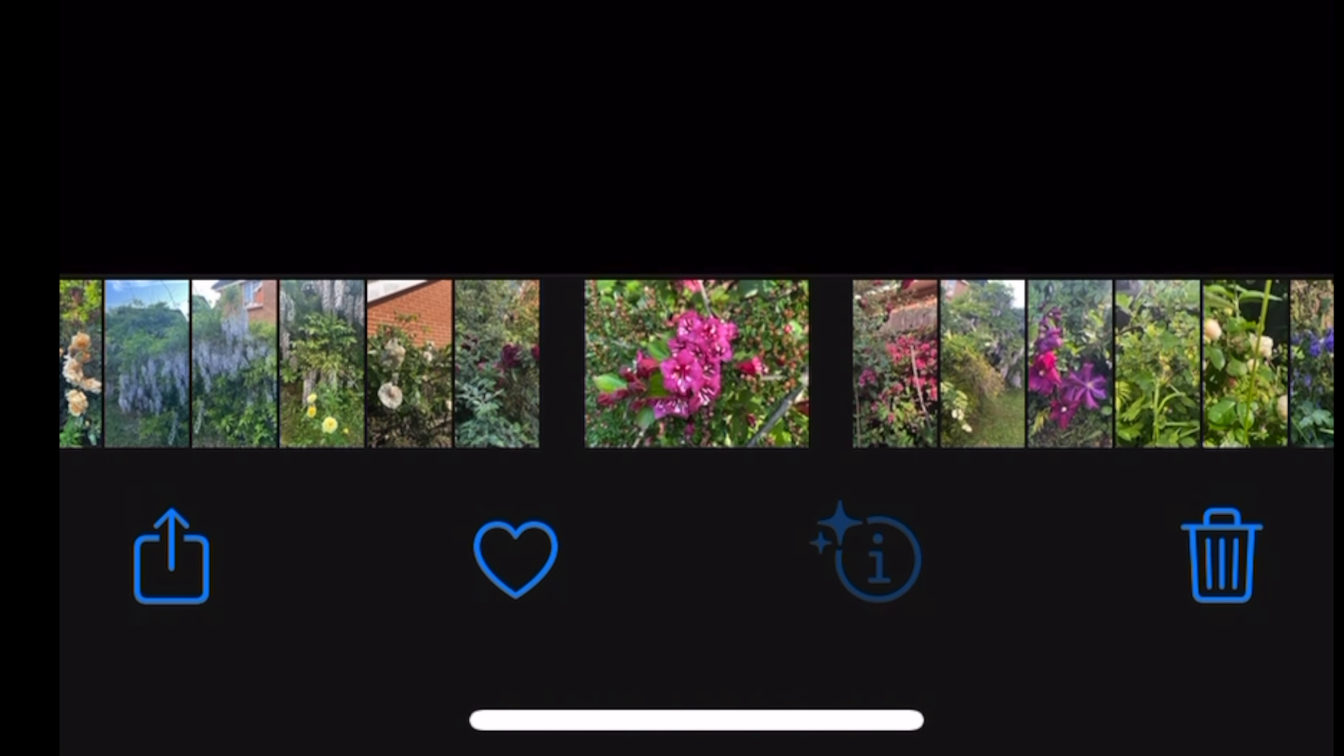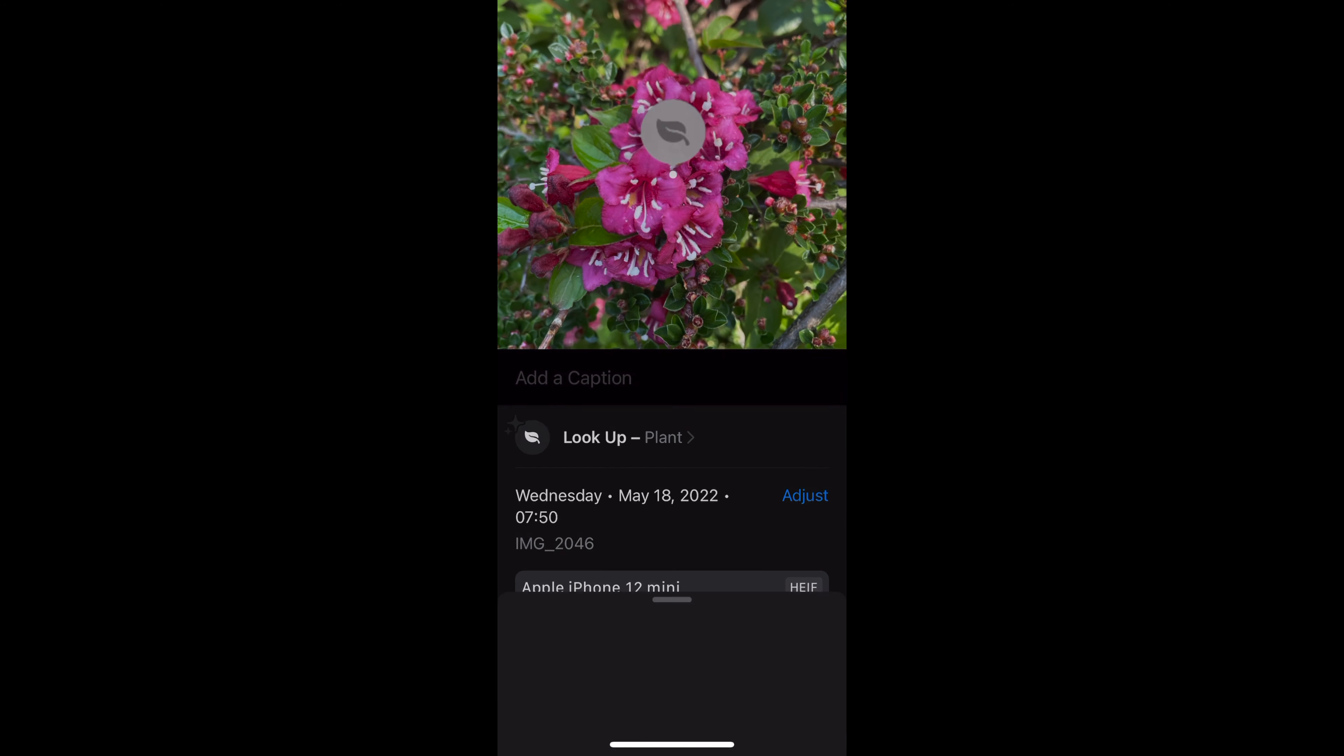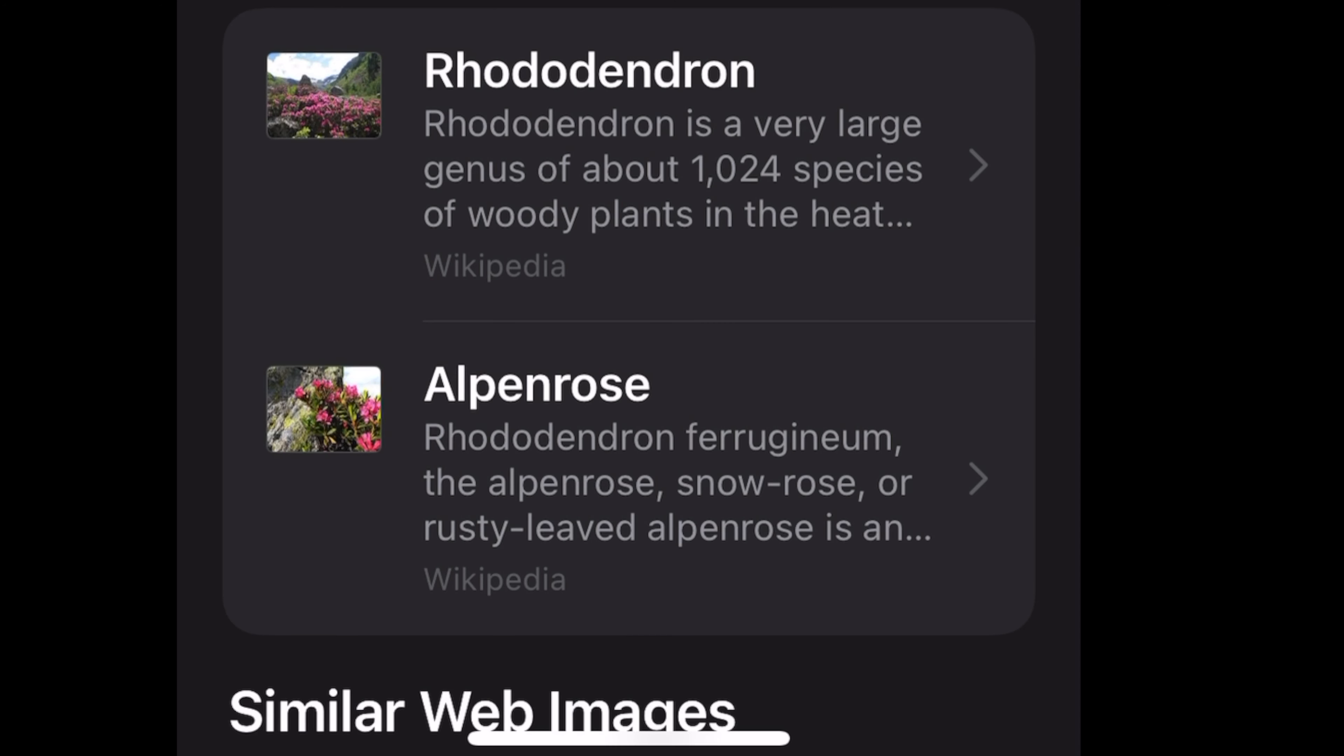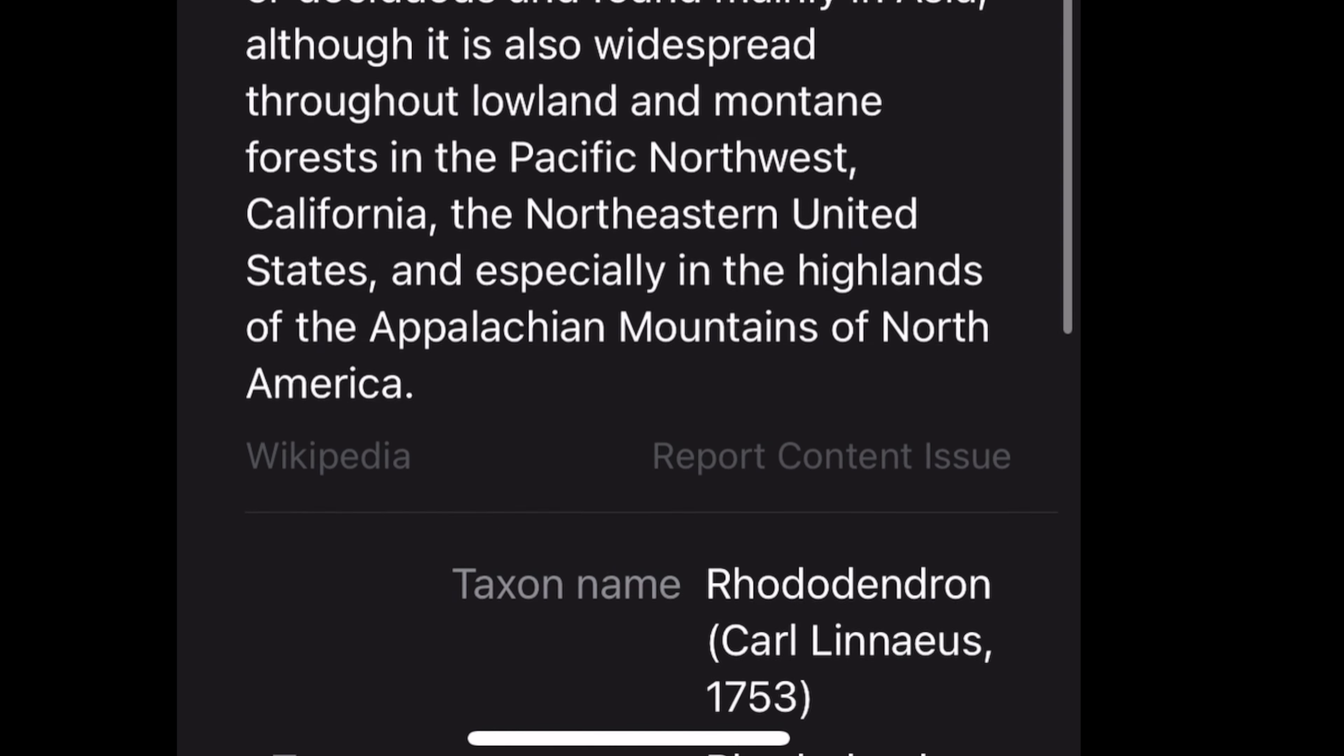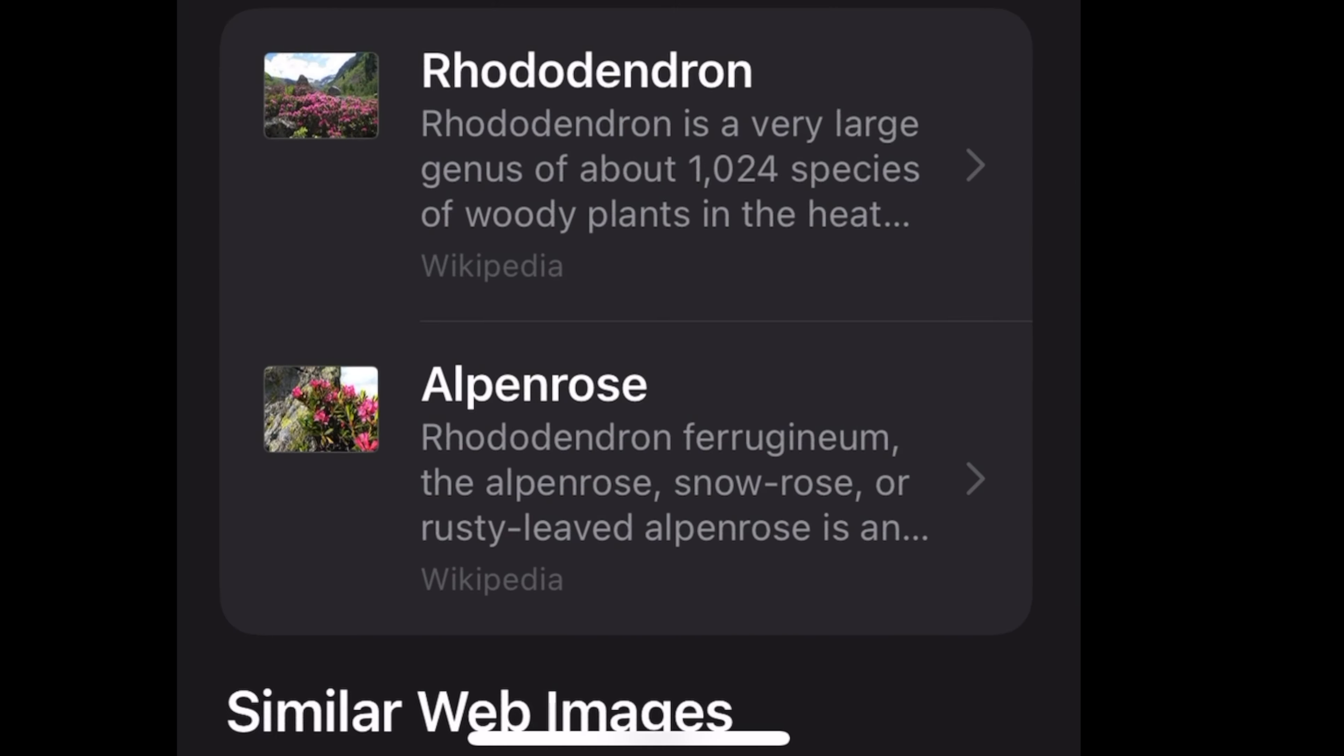Now tap on the info button with a sparkle on it. Next, choose 'Look Up Plant.' Siri knowledge will bring up several options with information about the identified plant or object, usually from Wikipedia. Tap on that to get more info.